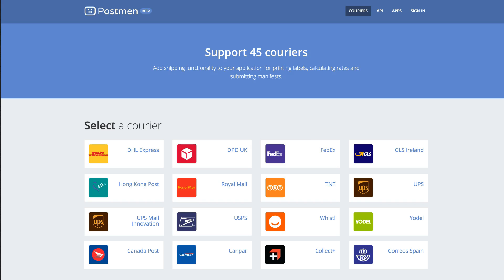Postman is a free shipping application and API that supports over 40 carriers including FedEx, UPS, DHL, USPS. And if you find any carriers that we don't support, just email us and we can add it for free.